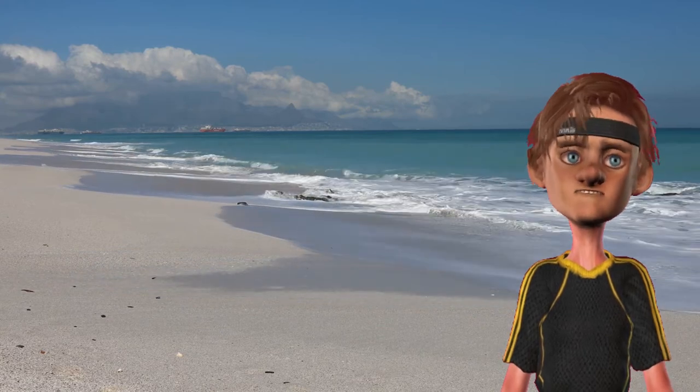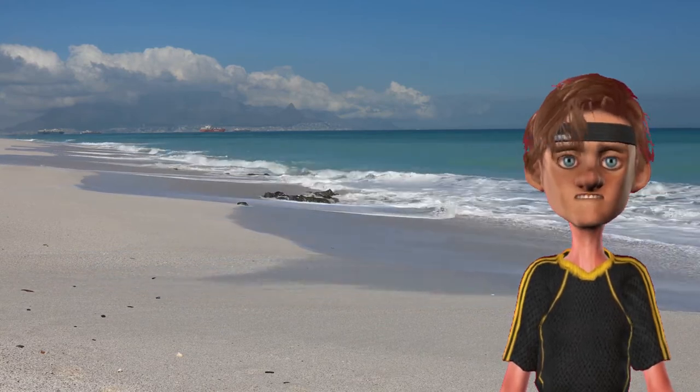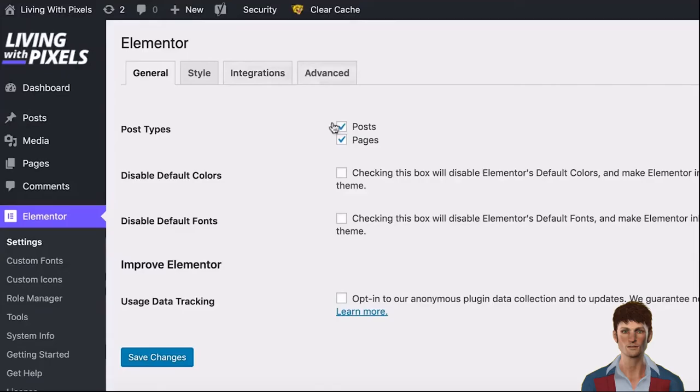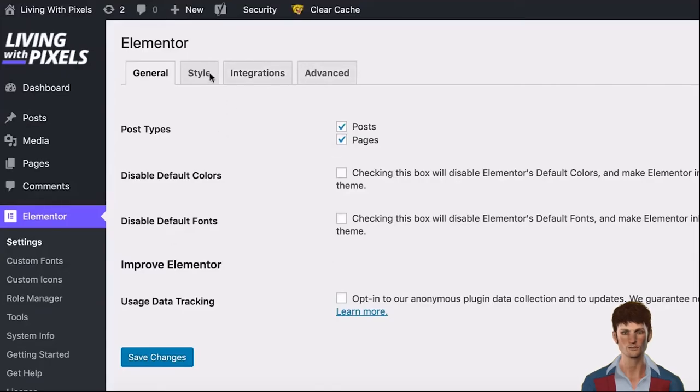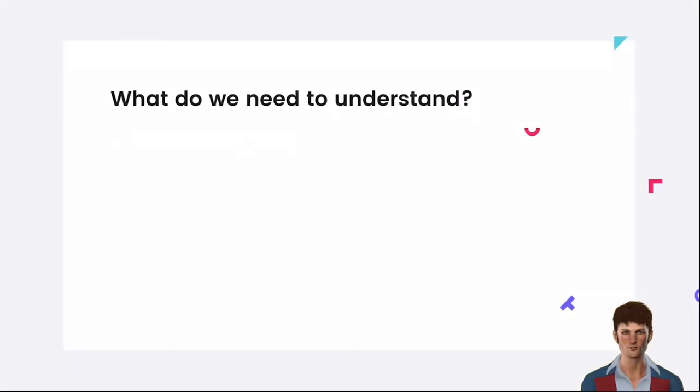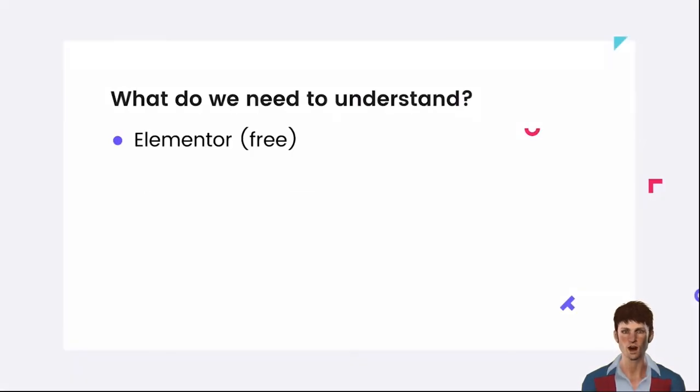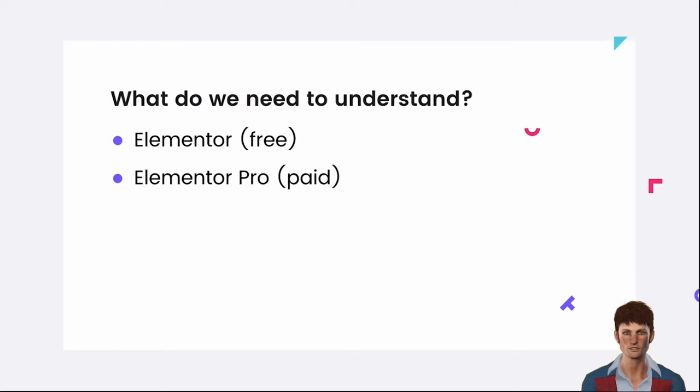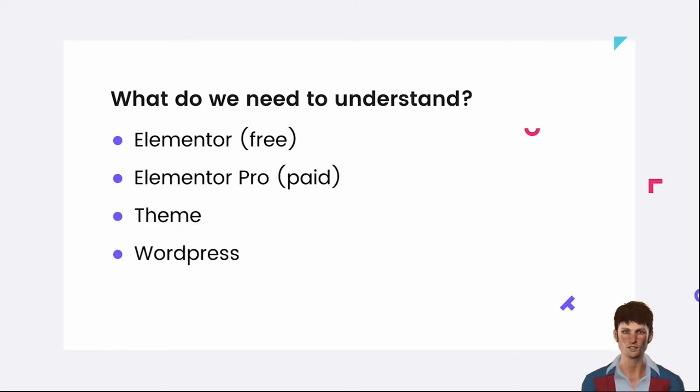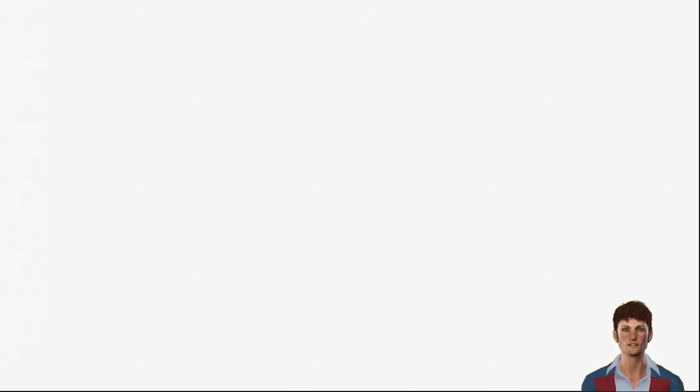My friend Reno is going to walk you through step-by-step so you know how to do it. So let's get started. We need to understand the difference between Elementor for free and Elementor Pro, why you need a theme, and what WordPress does.